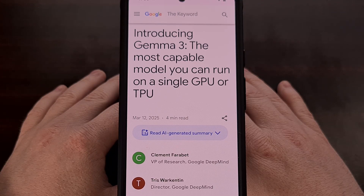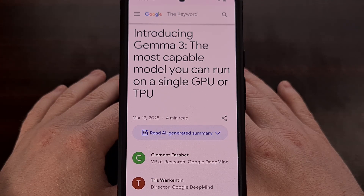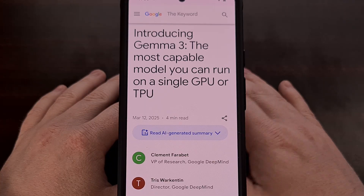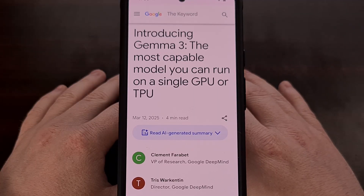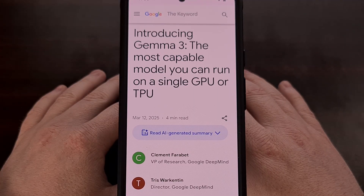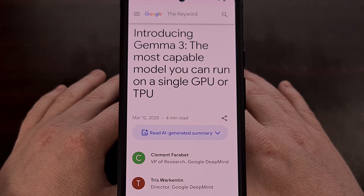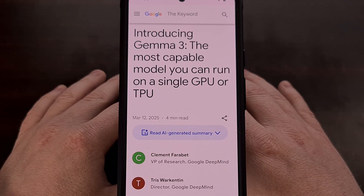This week, Google launched Gemma 3, its latest open large language model. In today's video I'll be showing you how to install this directly on your Google Pixel device with the help of the newly launched native Linux terminal feature. Since this is using Android's new terminal, this could technically be installed on any Android phone or tablet that ends up getting that same update.